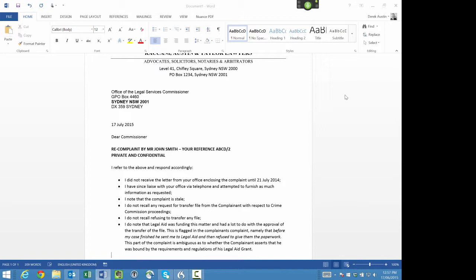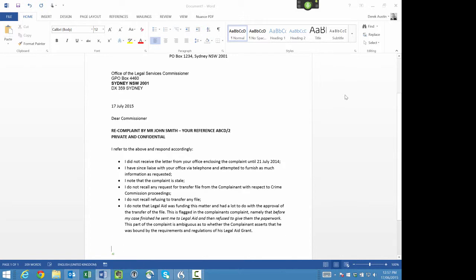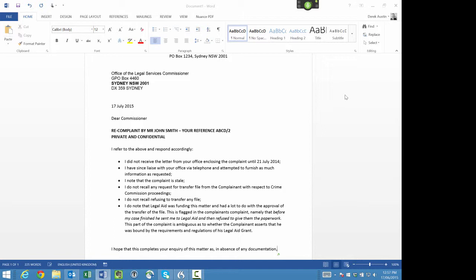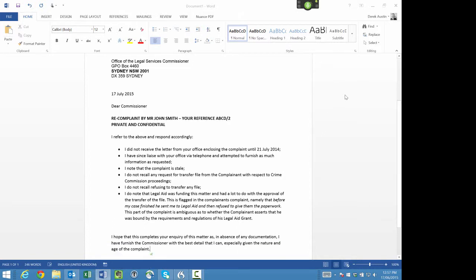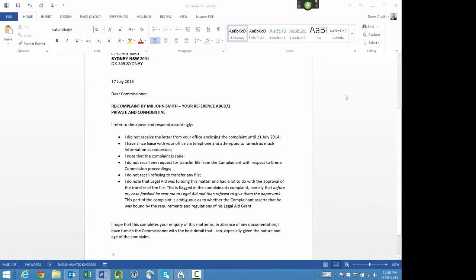New paragraph. I hope that this completes your inquiry of this matter as, in absence of any documentation, I have furnished the Commissioner with the best detail that I can, especially given the nature and age of the complaint.